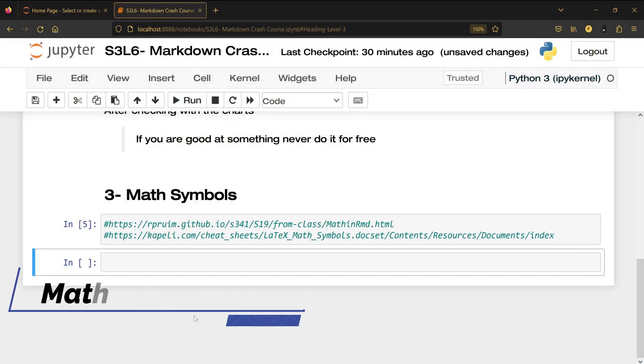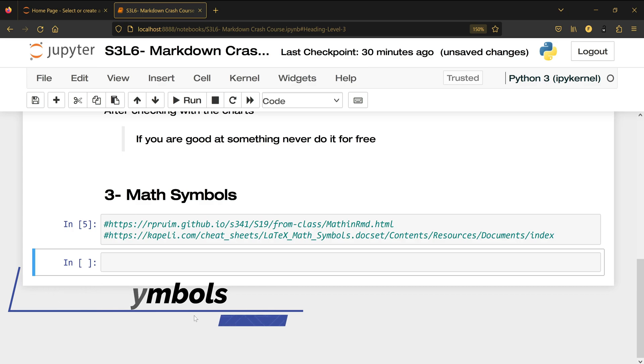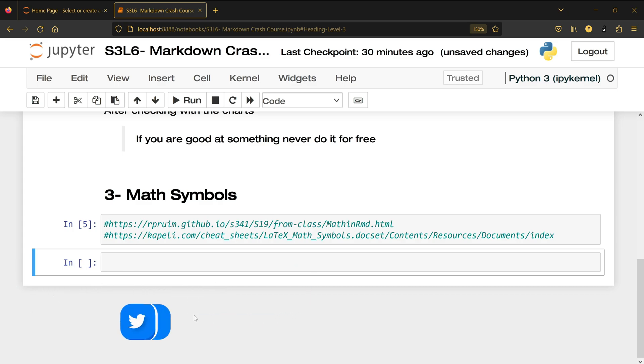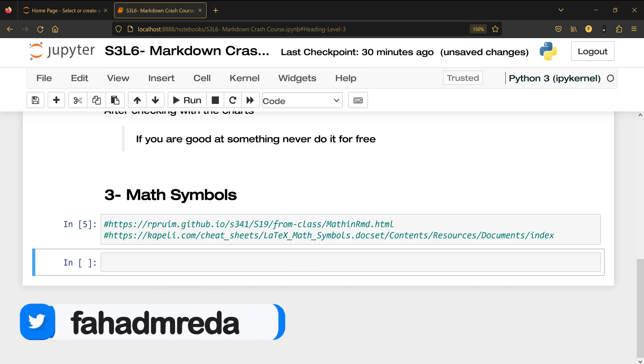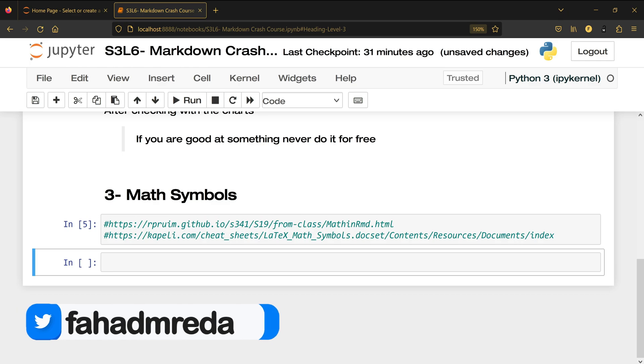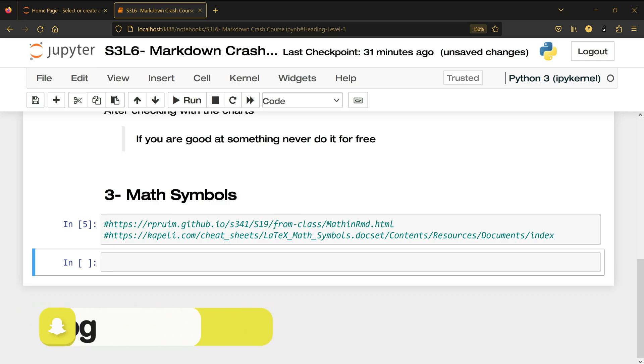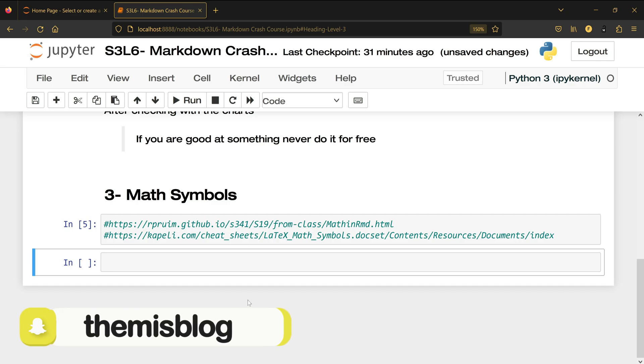In this video I'm going to show you how to write math symbols using markdown inside Jupyter notebook. When I was doing my masters in data science, I had to write some math equations inside my Jupyter notebook and this trick helped me a lot. Now to know all of the math symbols you don't have to memorize it.